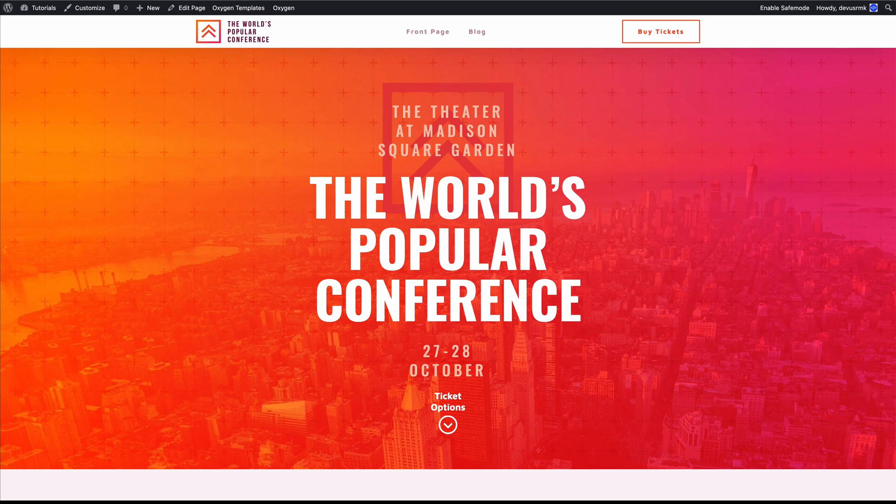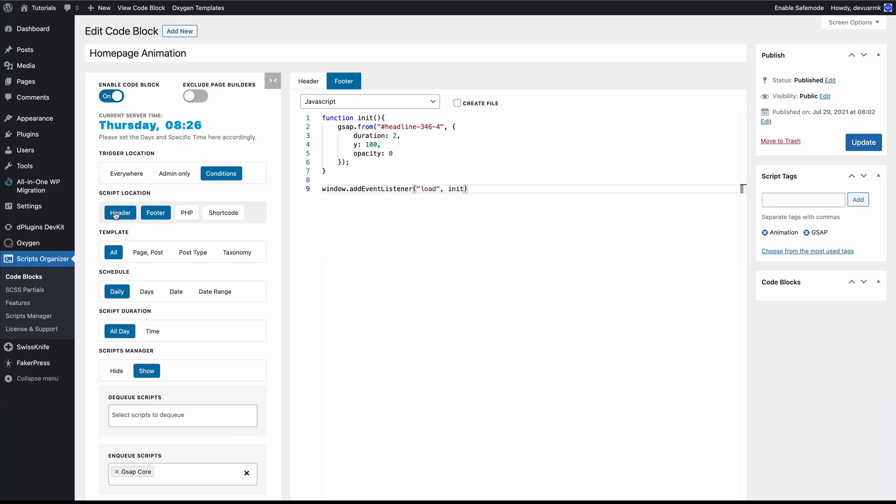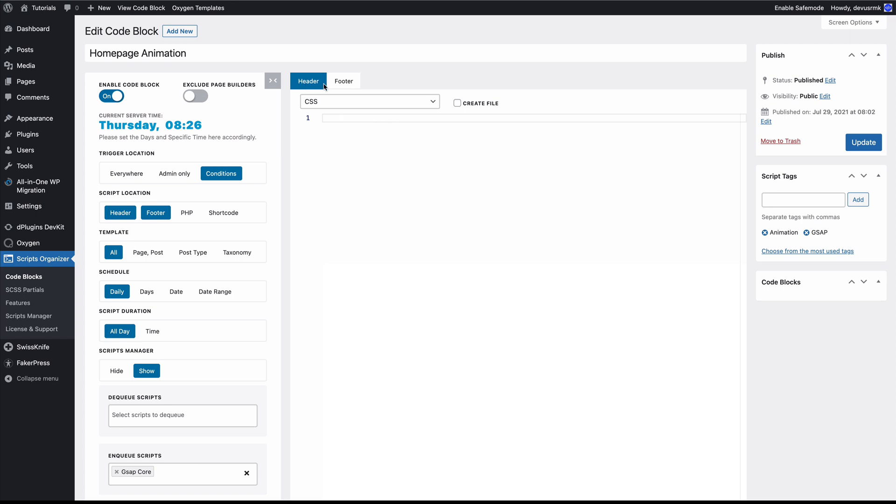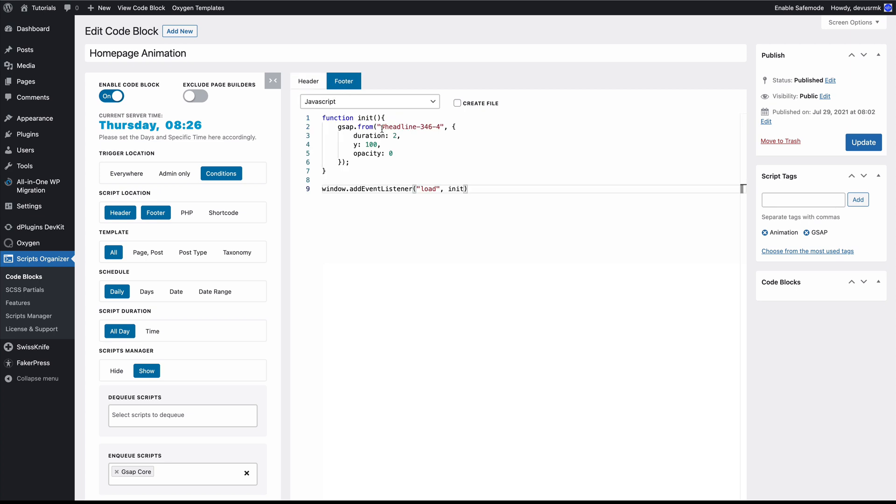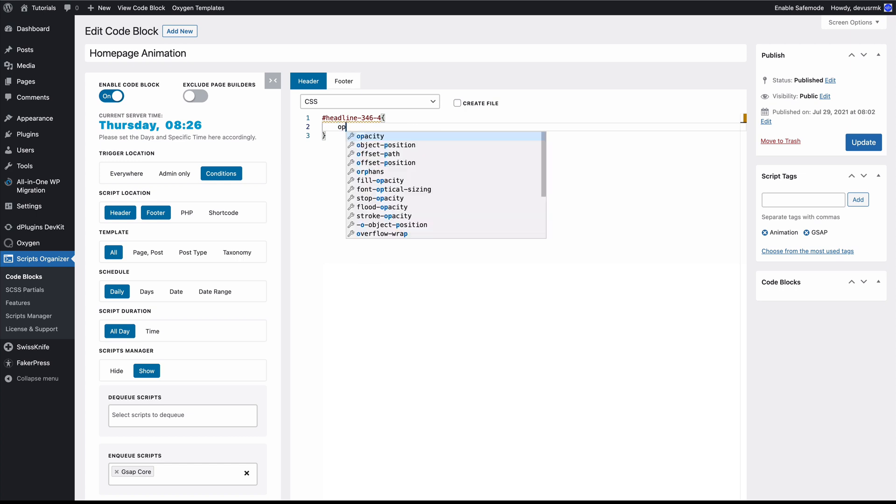Okay, this is where the power of the Script Organizer is. We have everything in one place. We have the footer, we have a trigger when to enqueue the script, and we can have the header and the footer in the same code block. We're going to use the CSS for this one and we need to target this element and hide it.